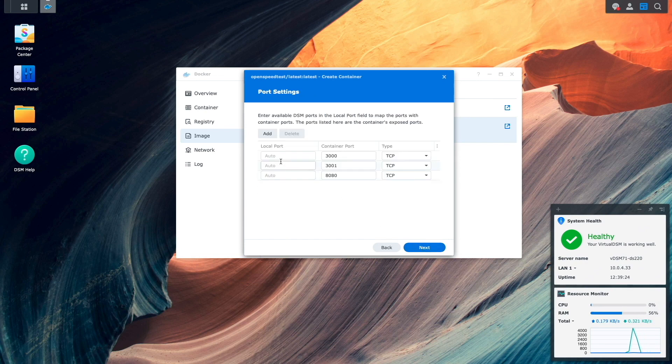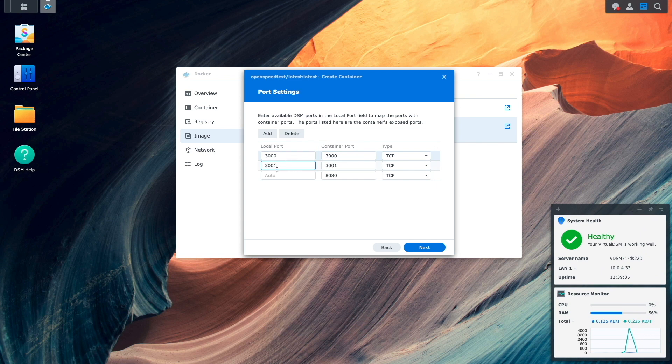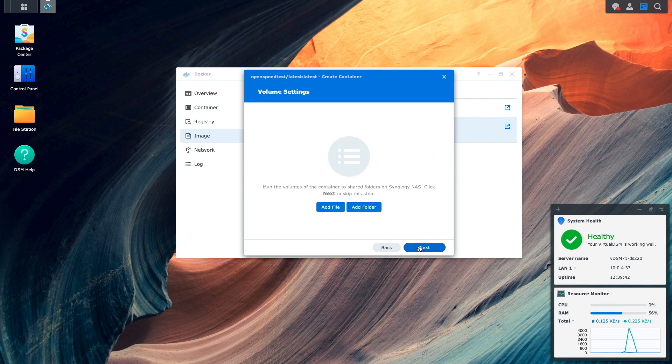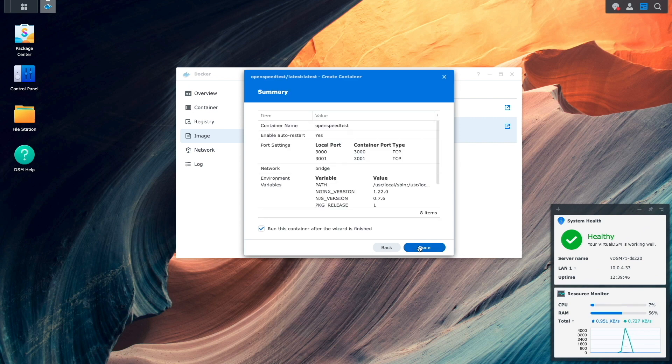From this port settings window, I'll change the local ports to match the container ports for 3000 and 3001 and remove the 8080 port, which I find isn't needed in this setup, then click next. From this volume settings window, nothing needs to be done, so I'll click next once again.